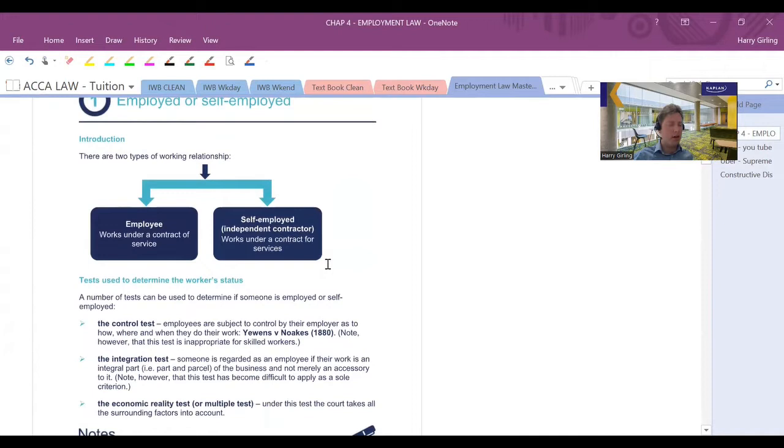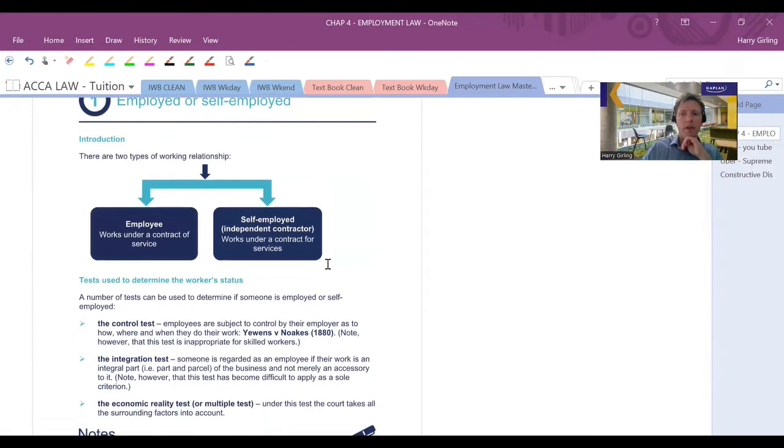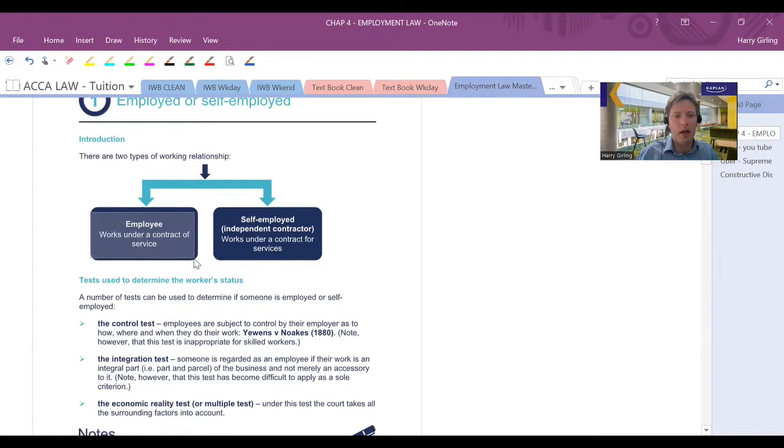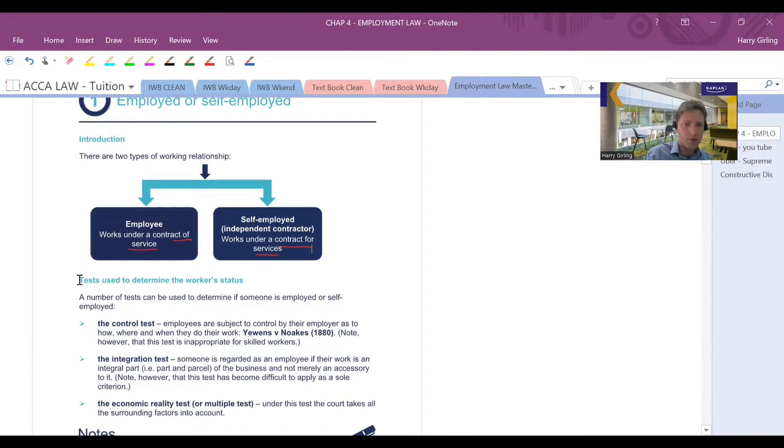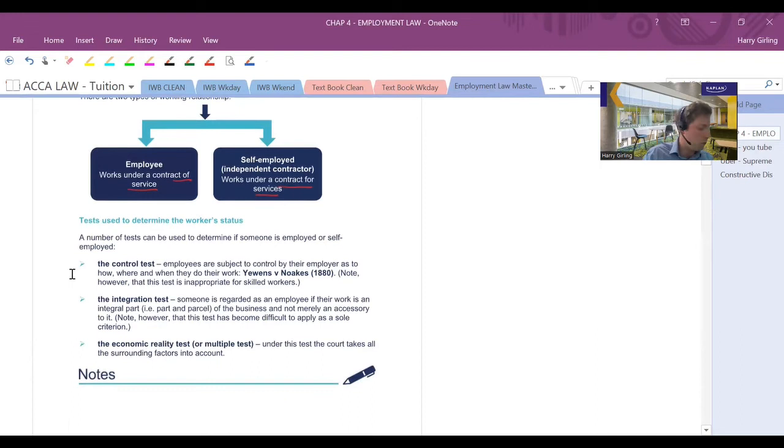So let's have a little bit more about what might lead to this distinguishment between employees and the self-employed individual. You tend to find that you've got two types of working relationship. We don't really distinguish between a casual worker and employee here. Think of a casual worker as being an employee within your law studies. For purposes of your accounting law syllabus, think of a casual worker as being an employee. Now, if you're an employee, you are basically going to be in service. You've got a contract of service, whereas someone who is self-employed has a contract for their services.